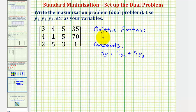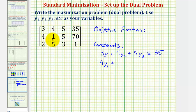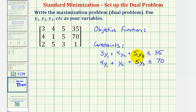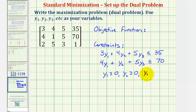Now this is a maximization problem, so this will be less than or equal to 35. The second row will give us our second constraint, which would be four y sub one, plus one y sub two, or just y sub two, plus five y sub three, is less than or equal to 70. And our variables must also be non-negative, so we should include the constraints y sub one, greater than or equal to zero, so is y sub two, and so is y sub three.